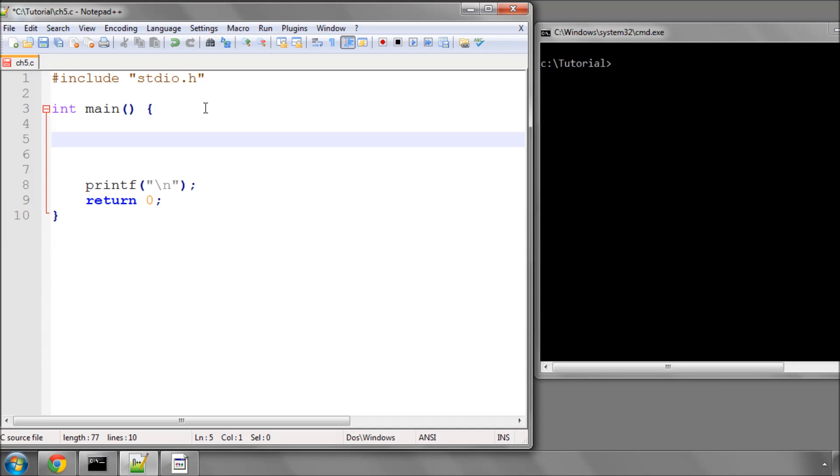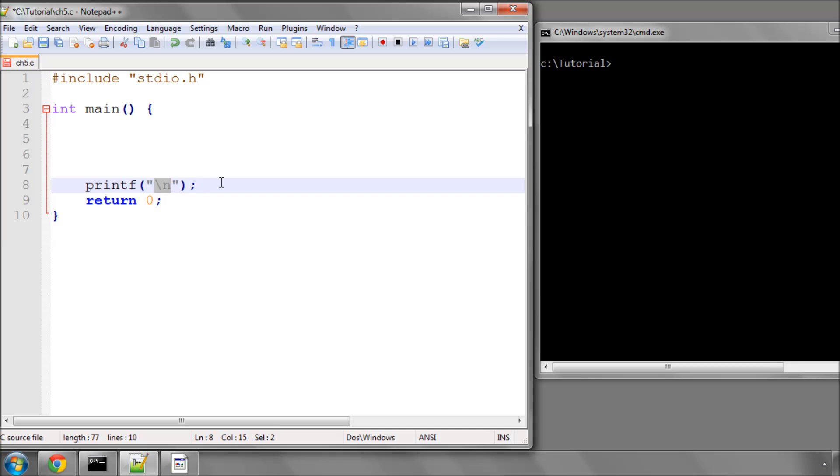Hello and welcome to the fifth video in a series of tutorials on programming in C. To start with I've taken the file from chapter 4, ch4.c, and deleted everything inside it.